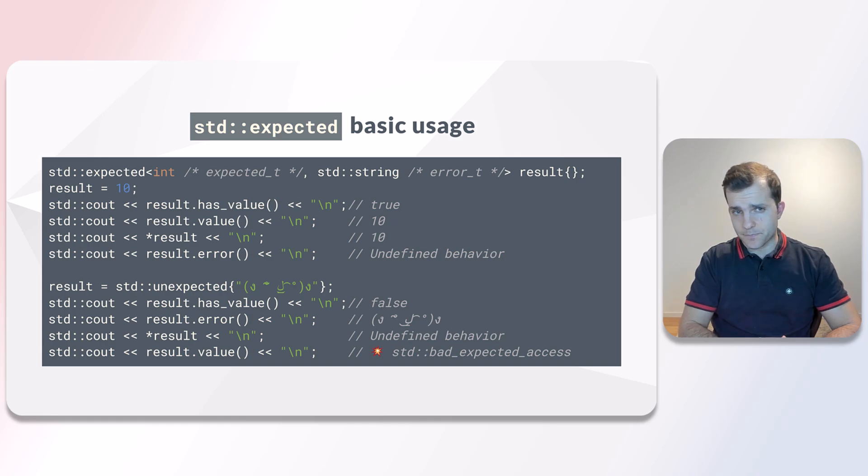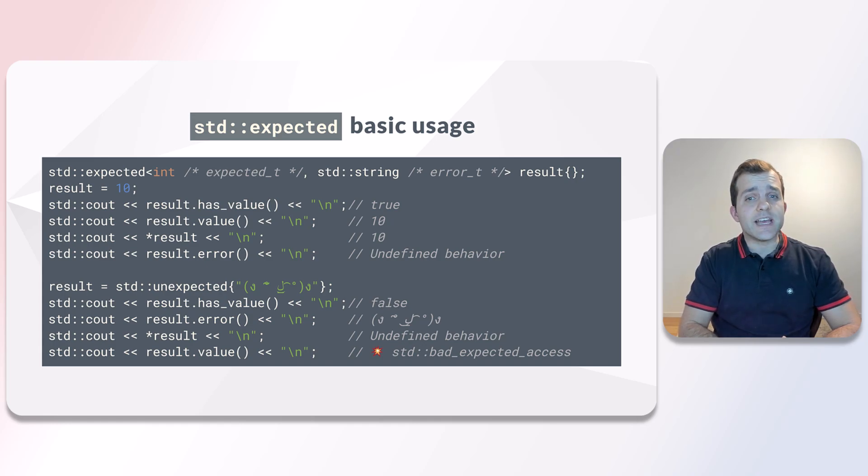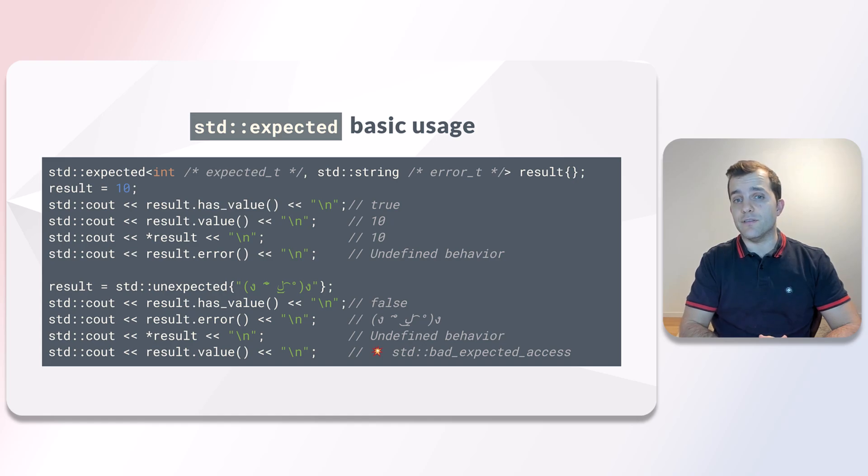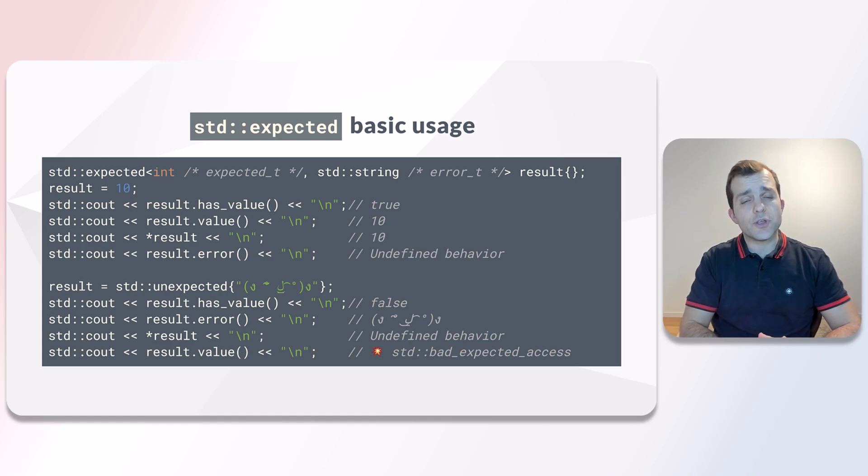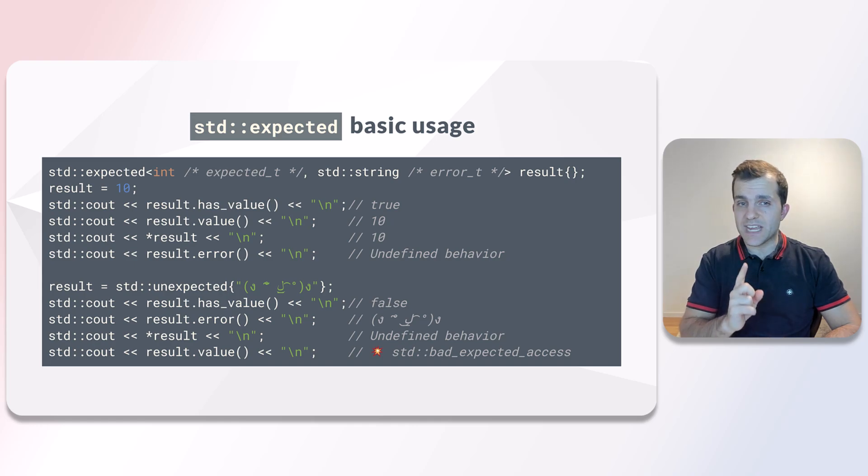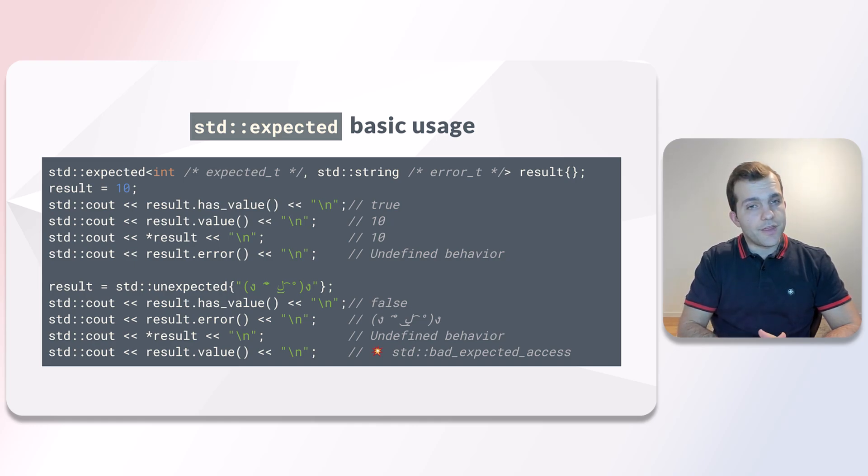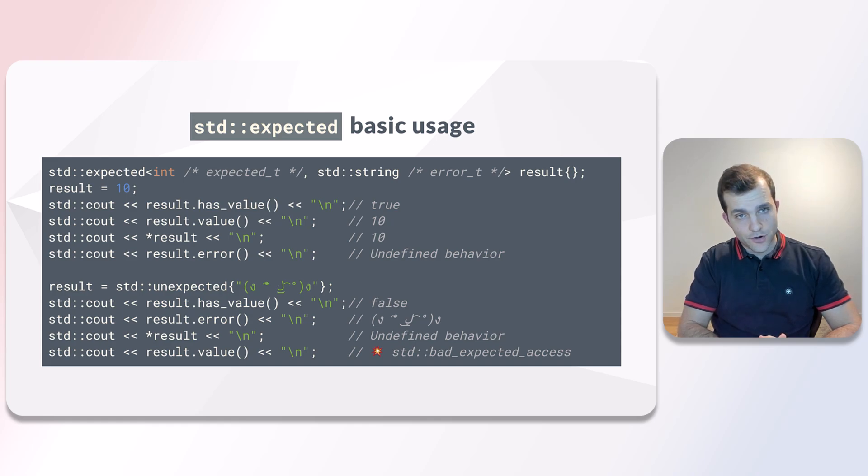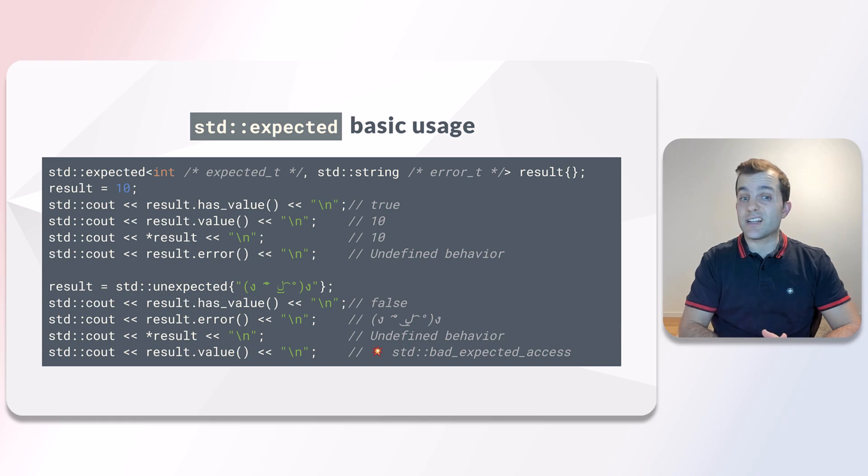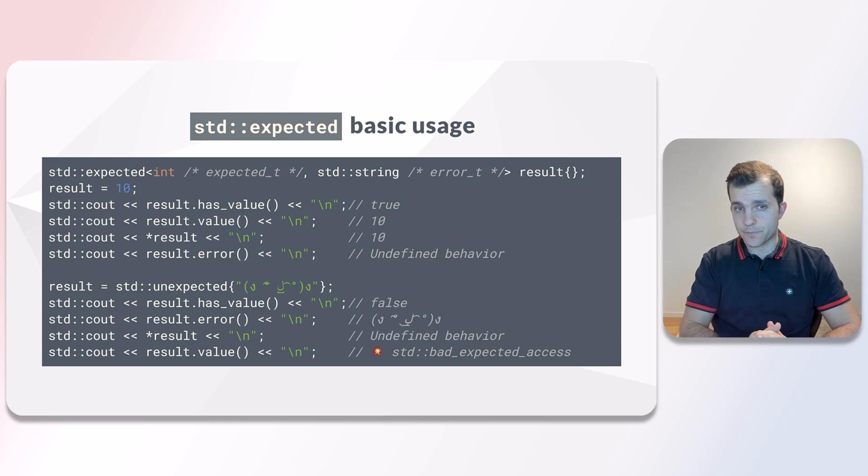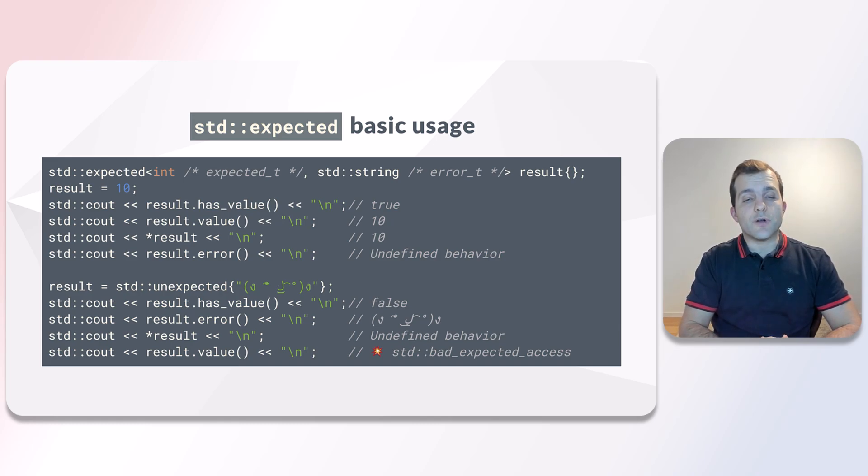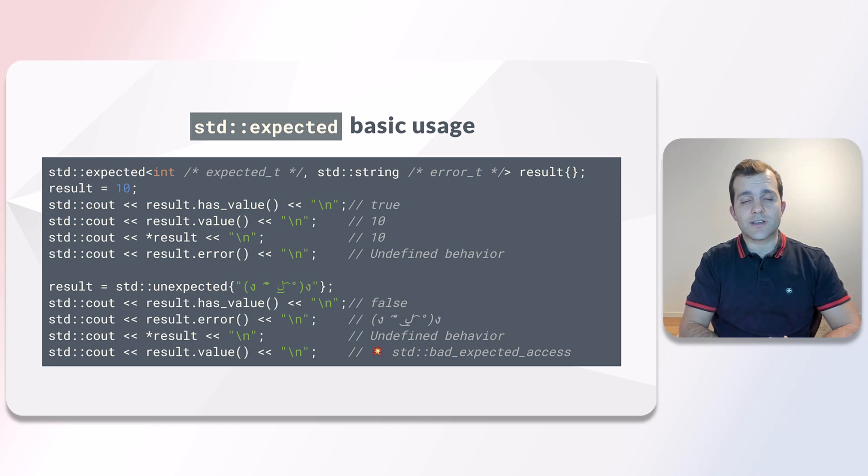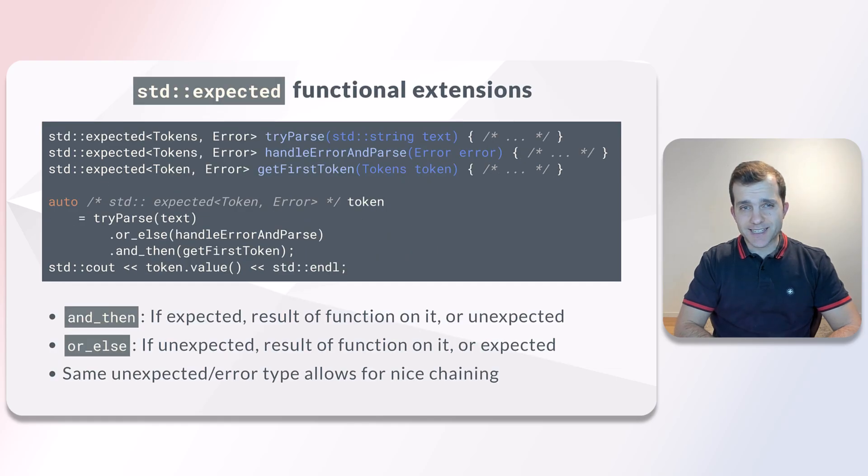Let's list them. First, accessing the expected value via the value member function when an error has occurred results in an exception being thrown. Then, accessing the unexpected value via error when no error has occurred results in undefined behavior. Finally, dereferencing when an error has occurred also results in undefined behavior.